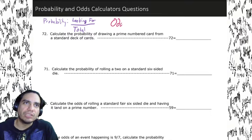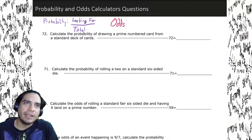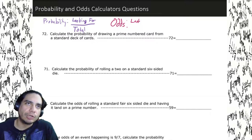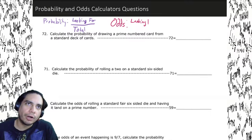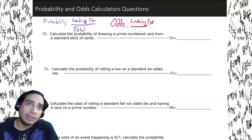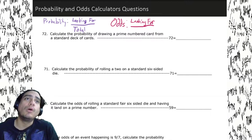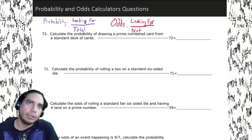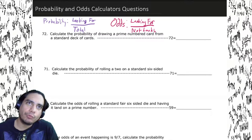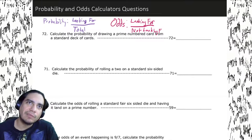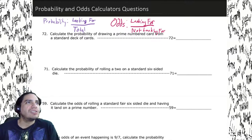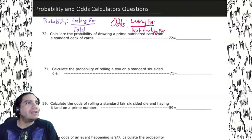Now there's another type of problem we're going to see: odds. Odds is very similar — it's basically what we're looking for out of the complement, what we're not looking for. That's odds. But really, a lot of these problems are just typical fractions, and it's all about setting them up.